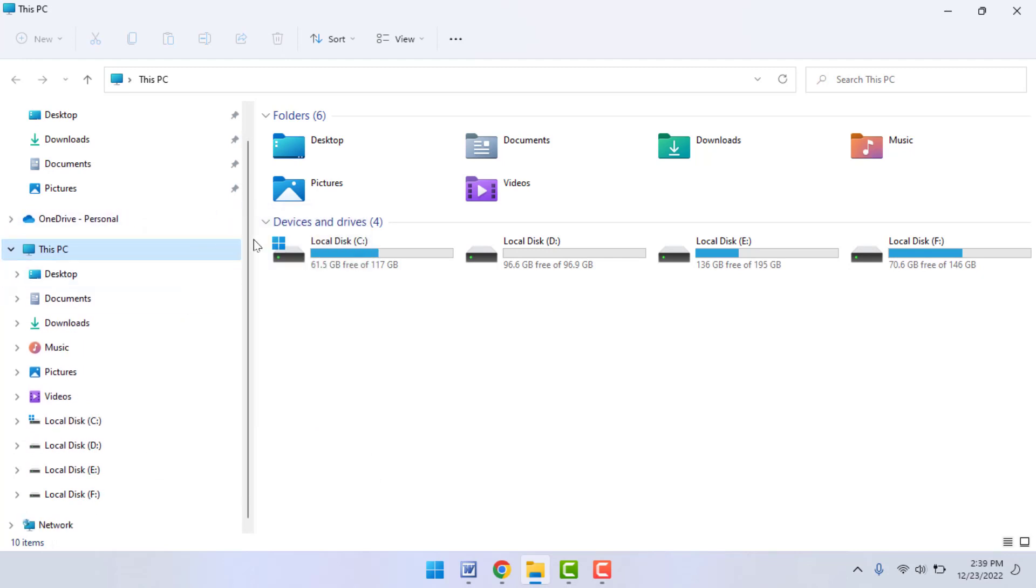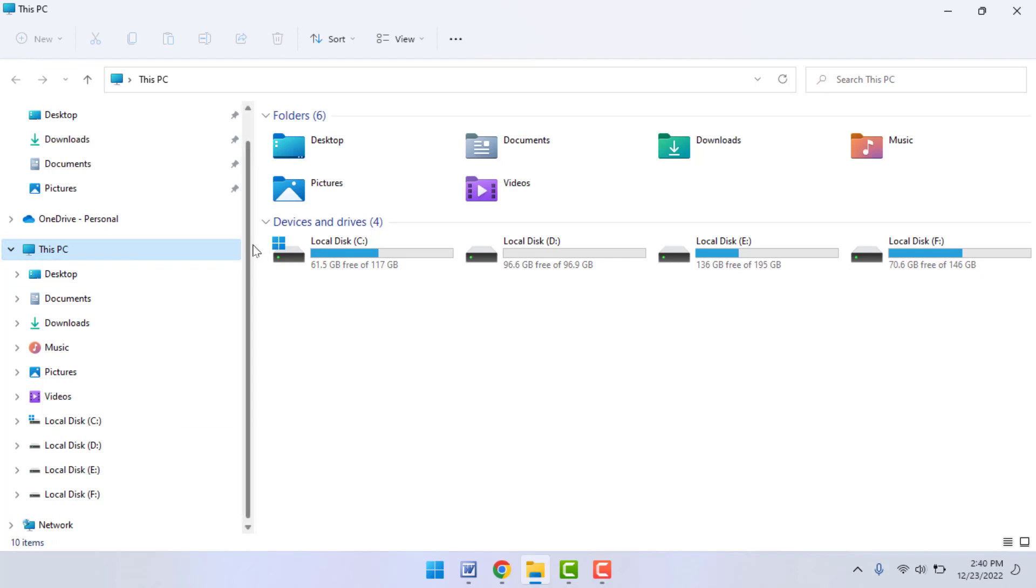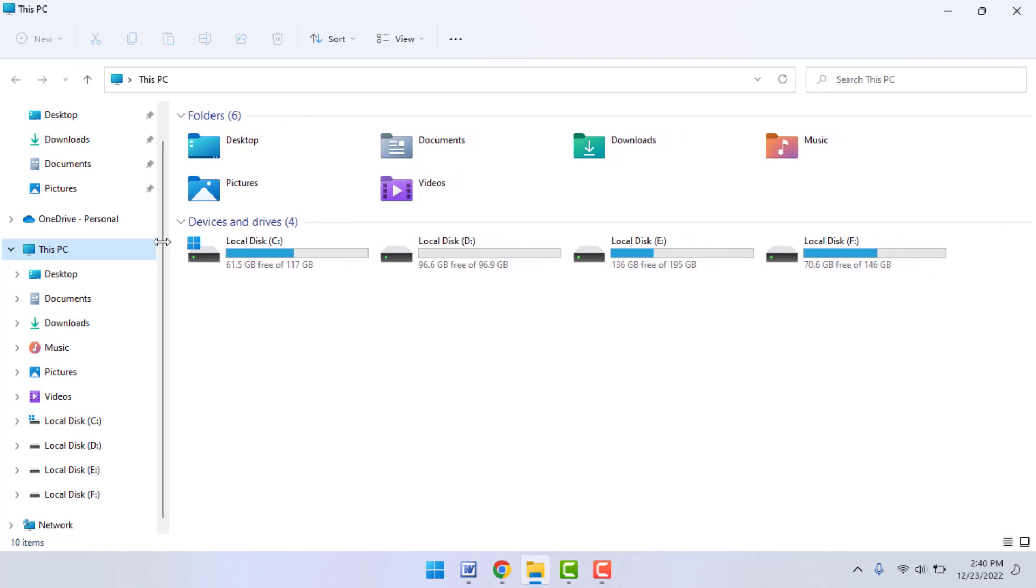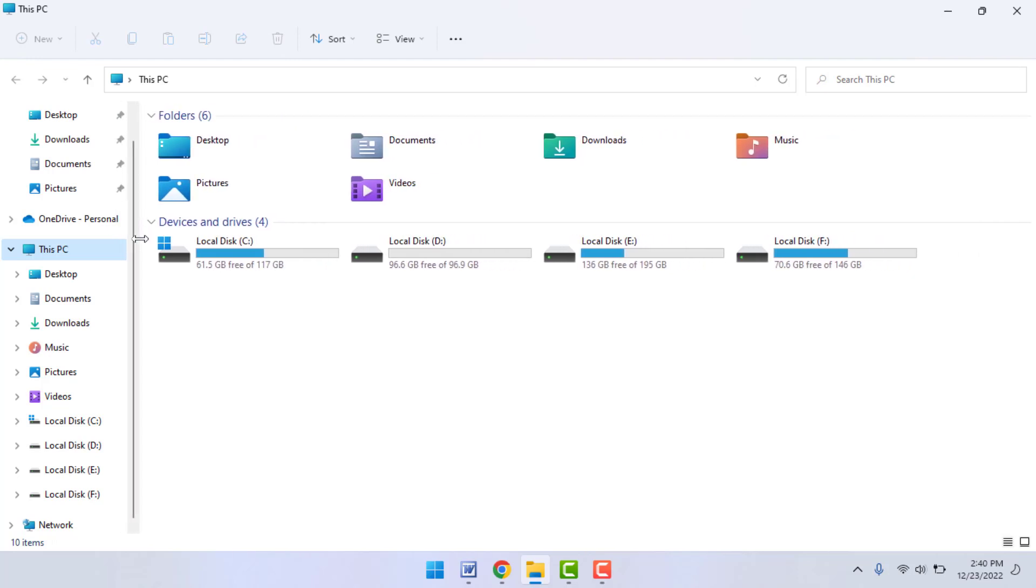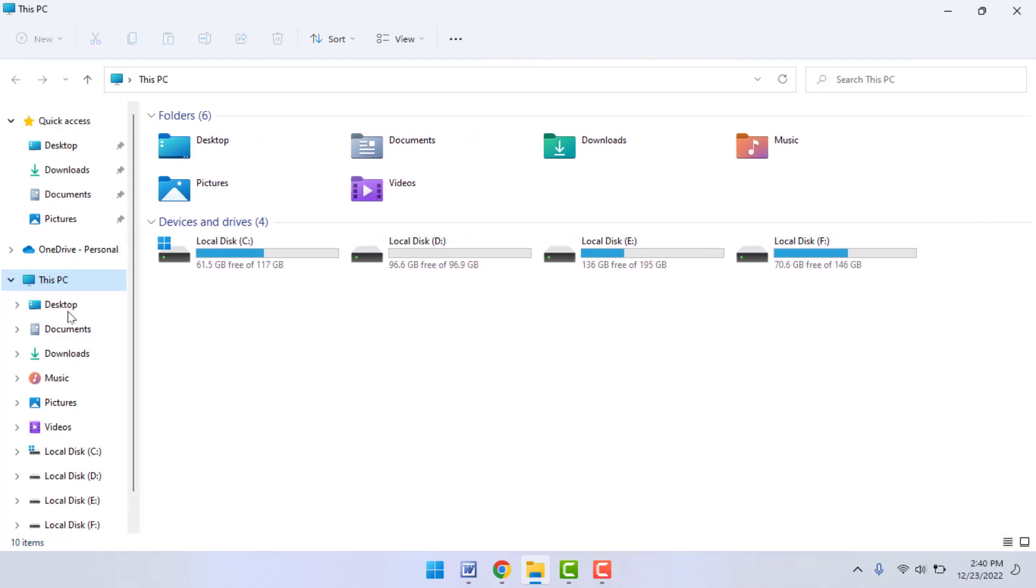As you can see, all unnecessary folders were removed from my Quick Access menu. So this is the very easy and very simple method to remove all unnecessary folders from the Quick Access menu File Explorer.